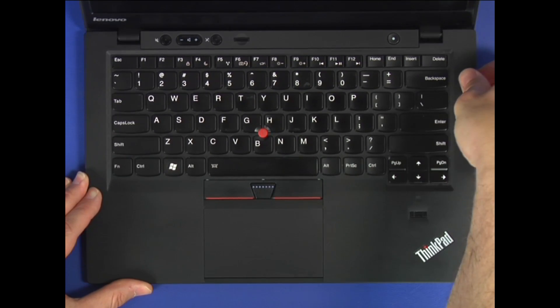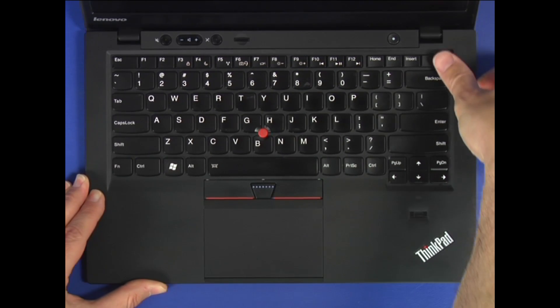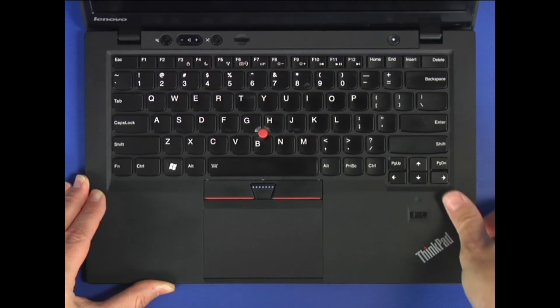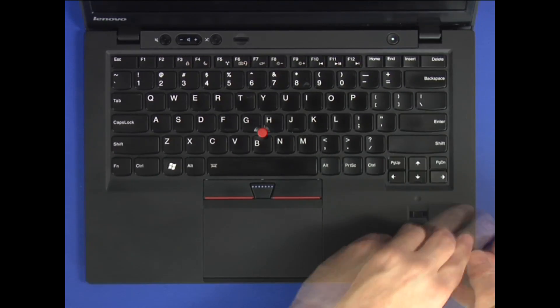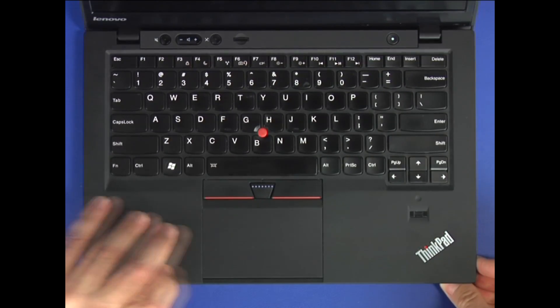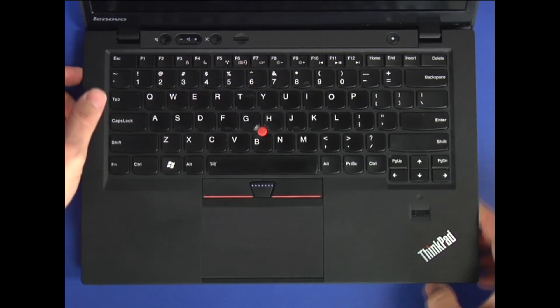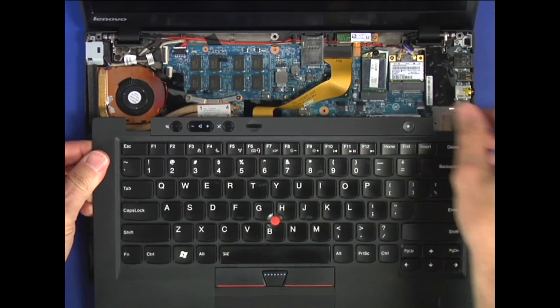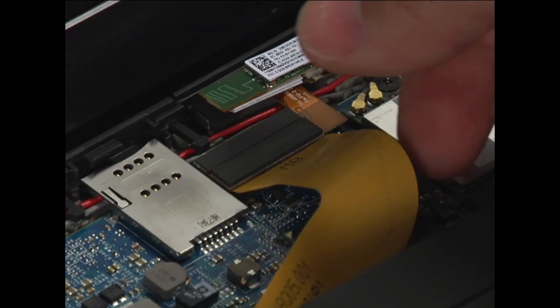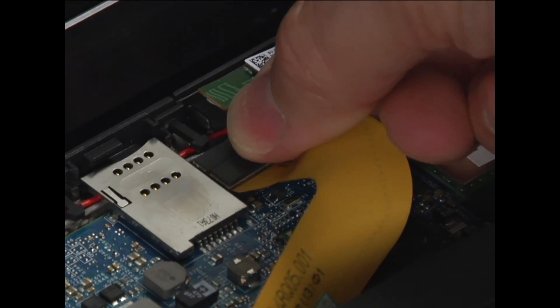Carefully unsnap the keyboard bezel assembly around the edges. Disconnect the cable from the system board.